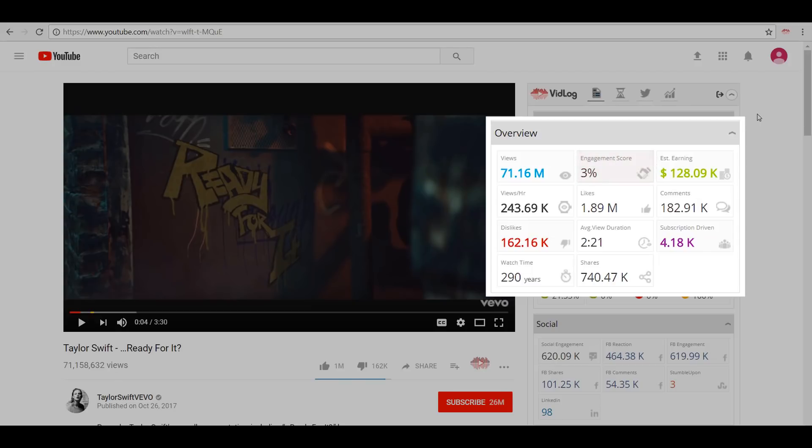The more activity on the video, the better the engagement score - very informative for a brand to check the performance of the video. Next up we have the estimated earnings of the video, which is based on the CPM of the video. Then we have information such as views per hour, likes, comments, dislikes, average view duration, subscriptions driven, and total watch time of the video.